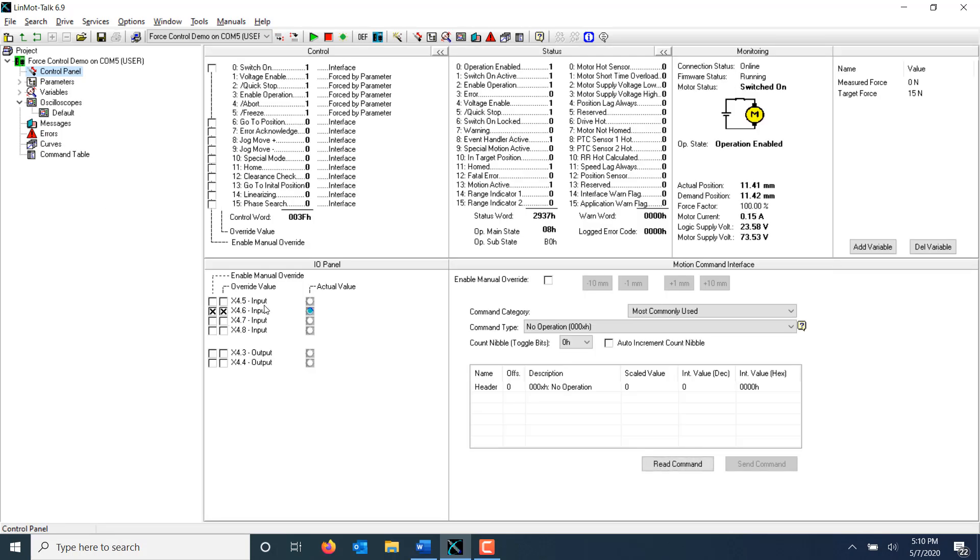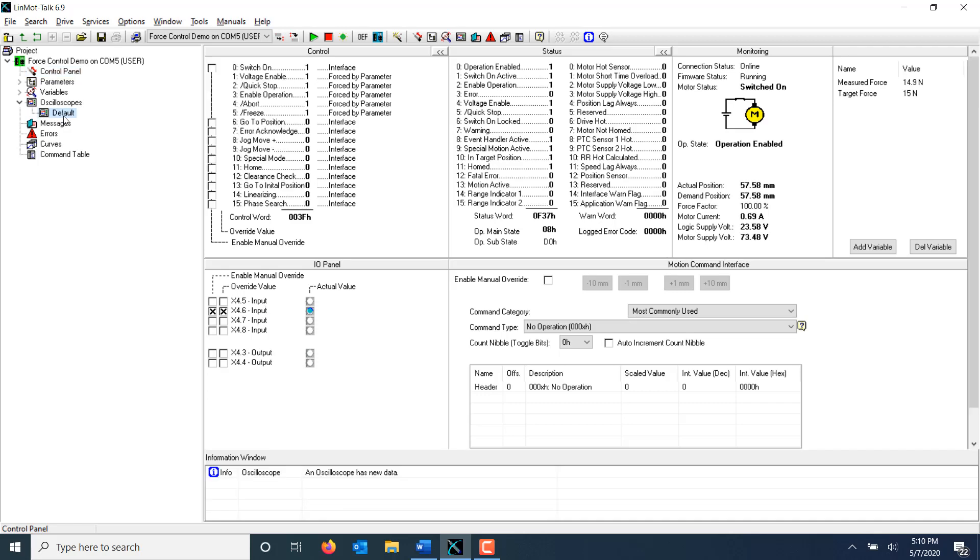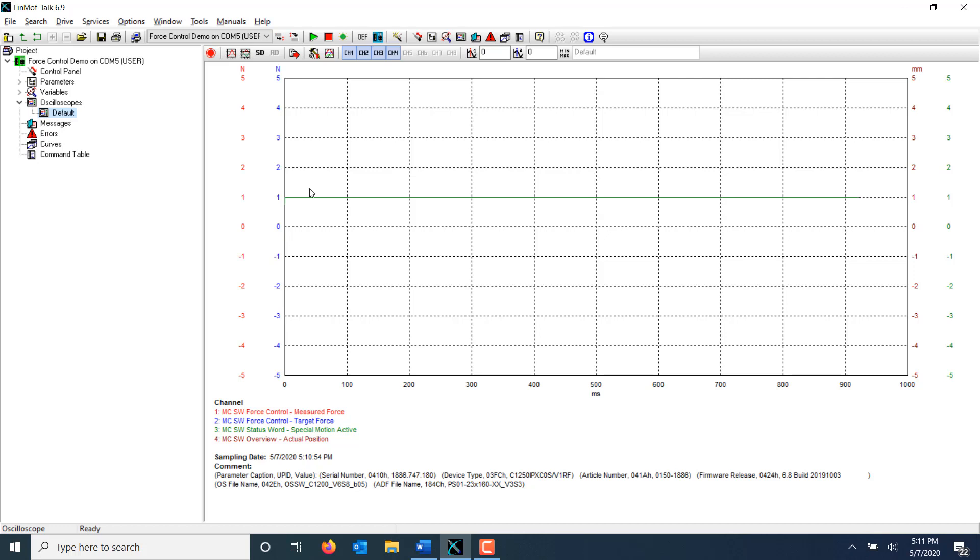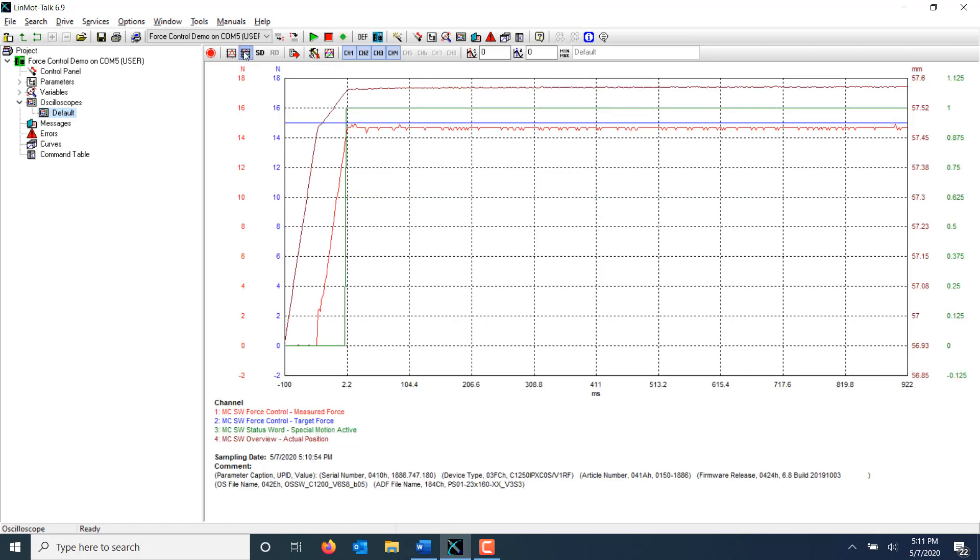When I send the input to X4.6 again, the command table line 1 will execute. The oscilloscope has new data. I'll use the fit view, same unit, same fit, to put all the data on the screen at once.